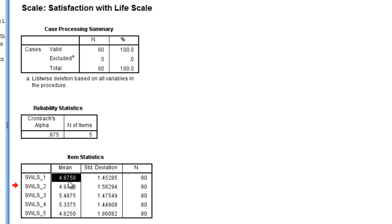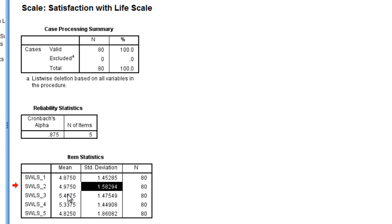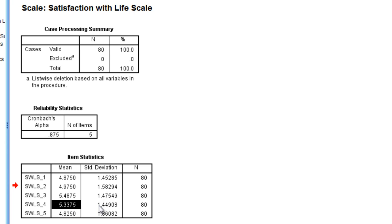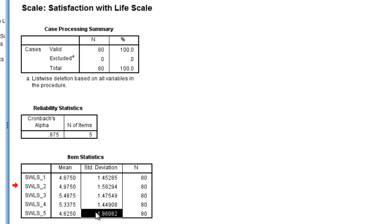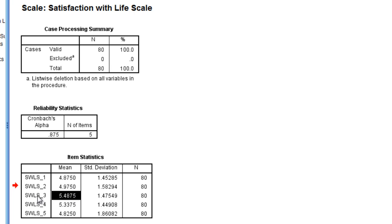This table gives the means and standard deviations for each of our items or questions on the Satisfaction with Life Scale. This can be useful. You can see which question people tended to answer the highest on, and that was question 3 with 5.49.